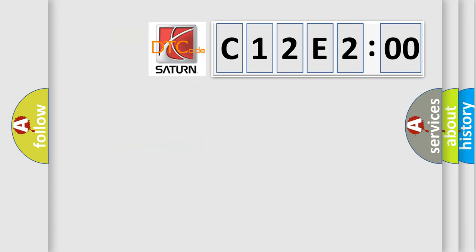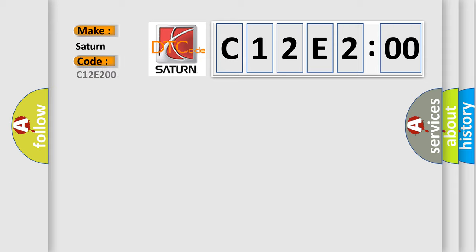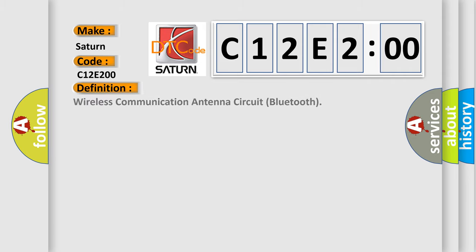So, what does the diagnostic trouble code C12E200 interpret specifically for Saturn car manufacturers? The basic definition is: wireless communication antenna circuit Bluetooth.